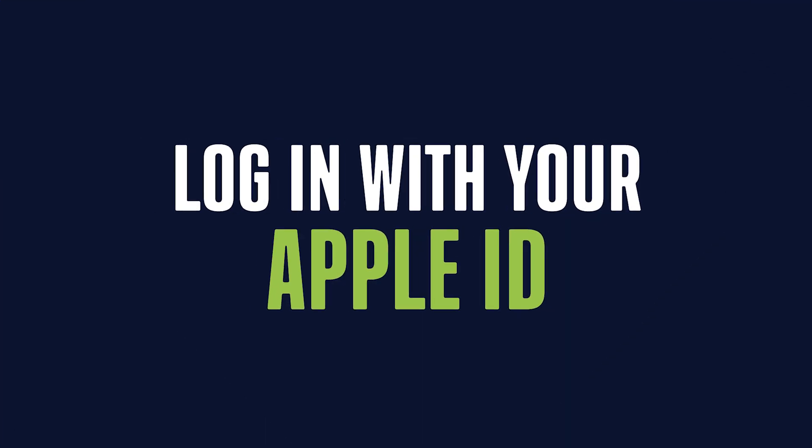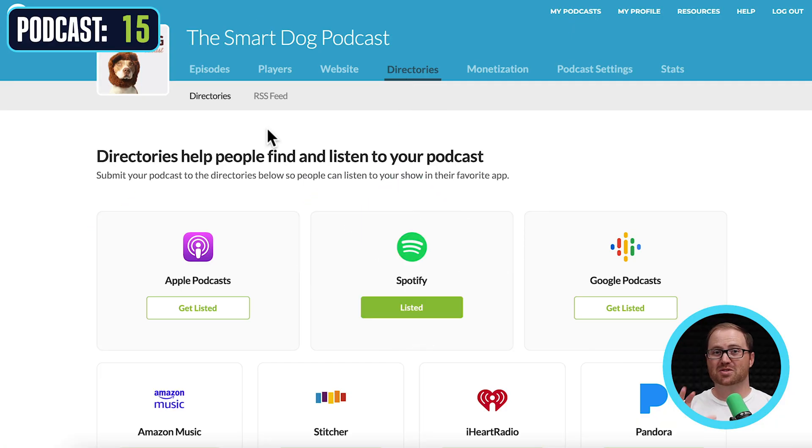Once you have all those things in place, you also need to have a published episode. You need to give Apple something to list once you submit your show. So you need to either have a trailer or your first episode published and available to listen to before you submit. But once you have all those things in place, it's time to actually go to Apple and give them your show.